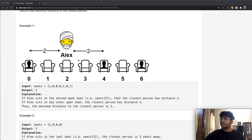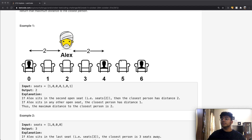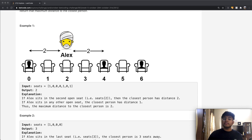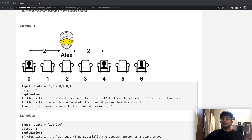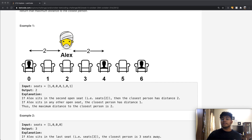In this quick example, Alex has four different places where he could sit. But it's really important that we consider both sides. For instance, if Alex sits on seat number three, he would be three places away from the person at index zero, but only one place away from the person at index four. So Alex chose to sit on seat number two, giving him a distance of two between the people on either side.